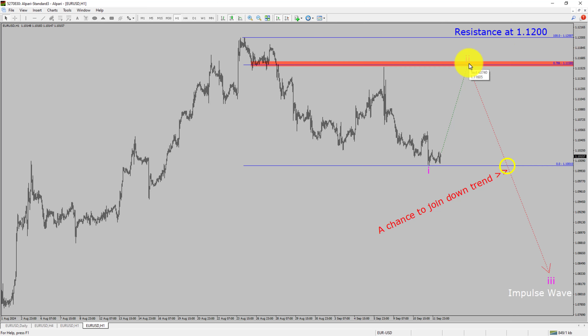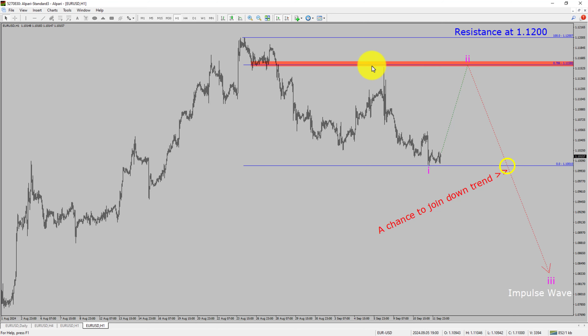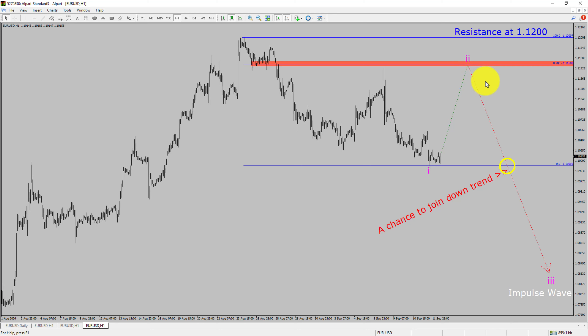To be more specific, the red color highlighted area offers a selling opportunity, which is the previous fourth wave of one lesser degree. Do not jump into the market with a sell trade. Wait for a bearish breakdown first.